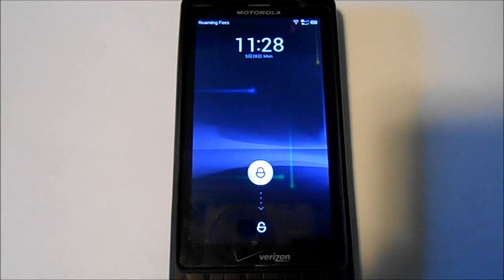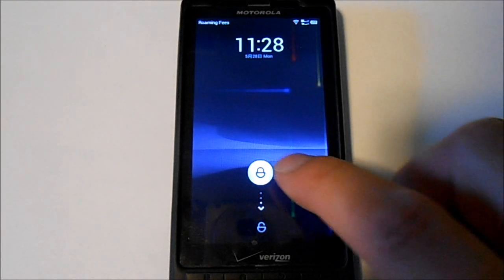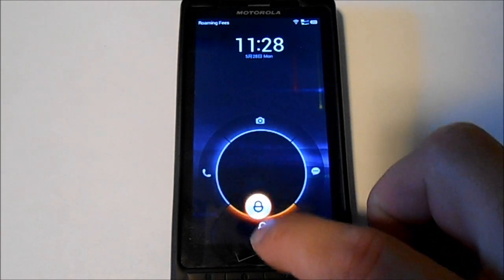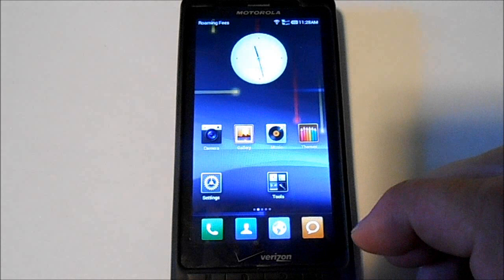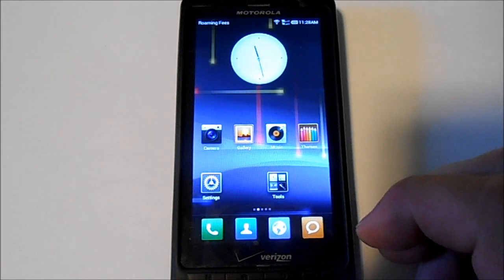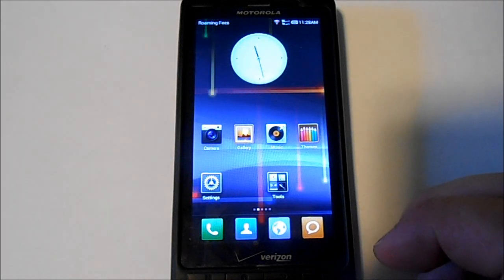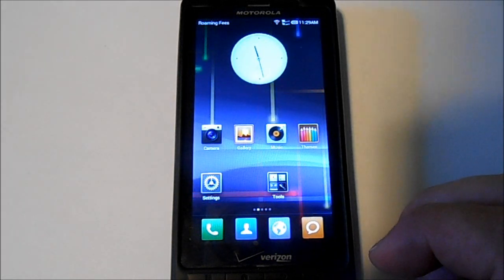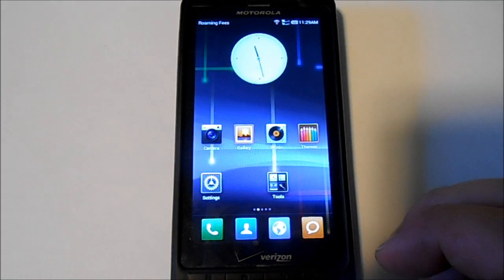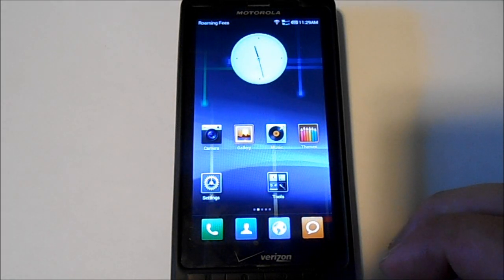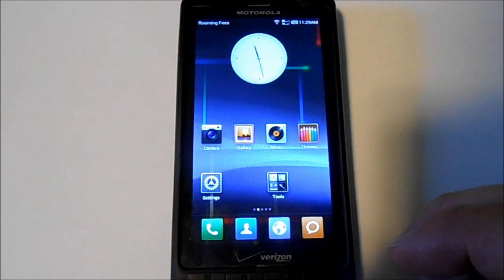Alright guys, this is MIUI 4. This is your home launcher here. This is ice cream sandwich based.